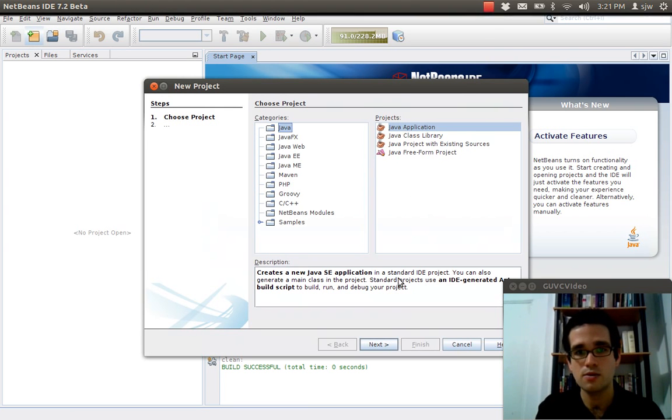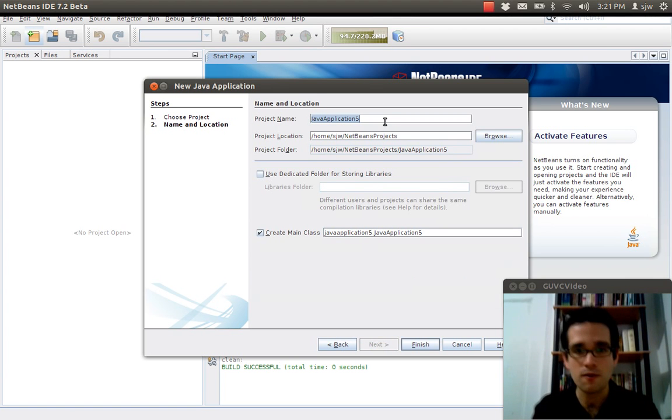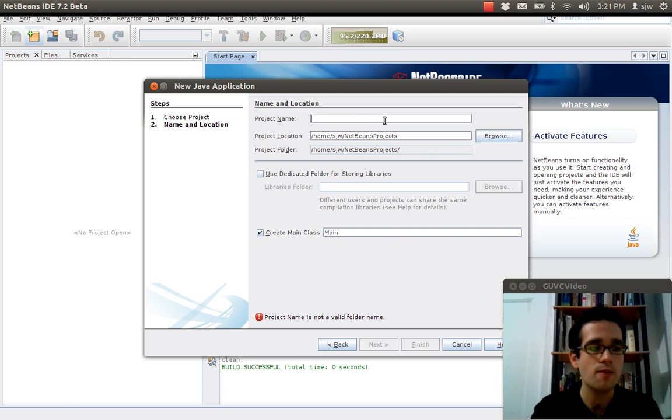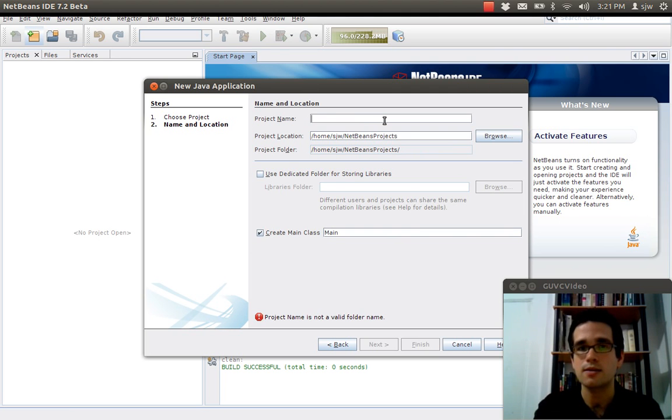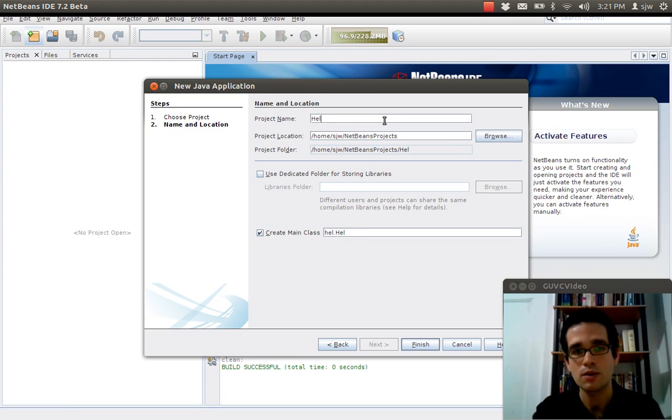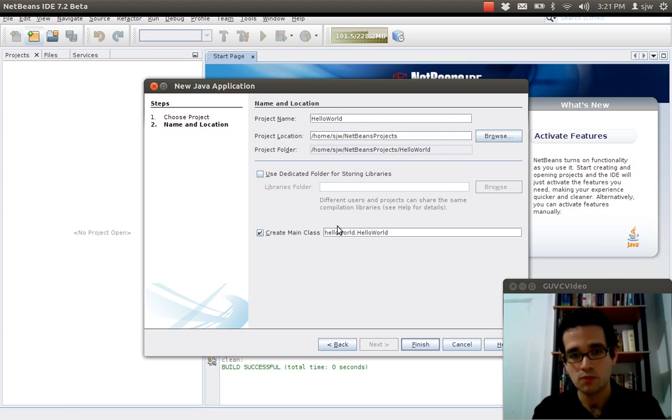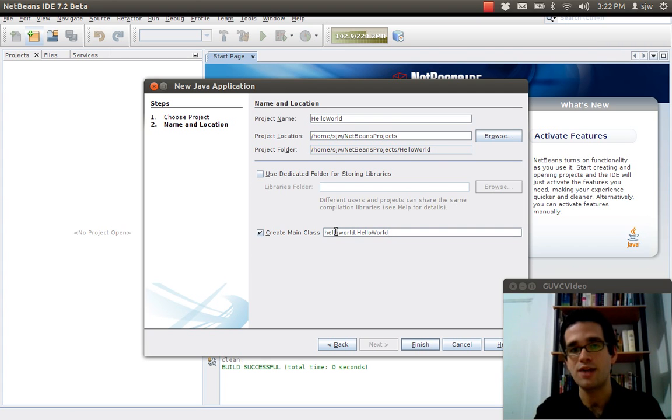This is just going to be a Java application. And in the traditional fashion of learning new programming languages, this is going to be a Hello World example. So under project name, just type in Hello World.